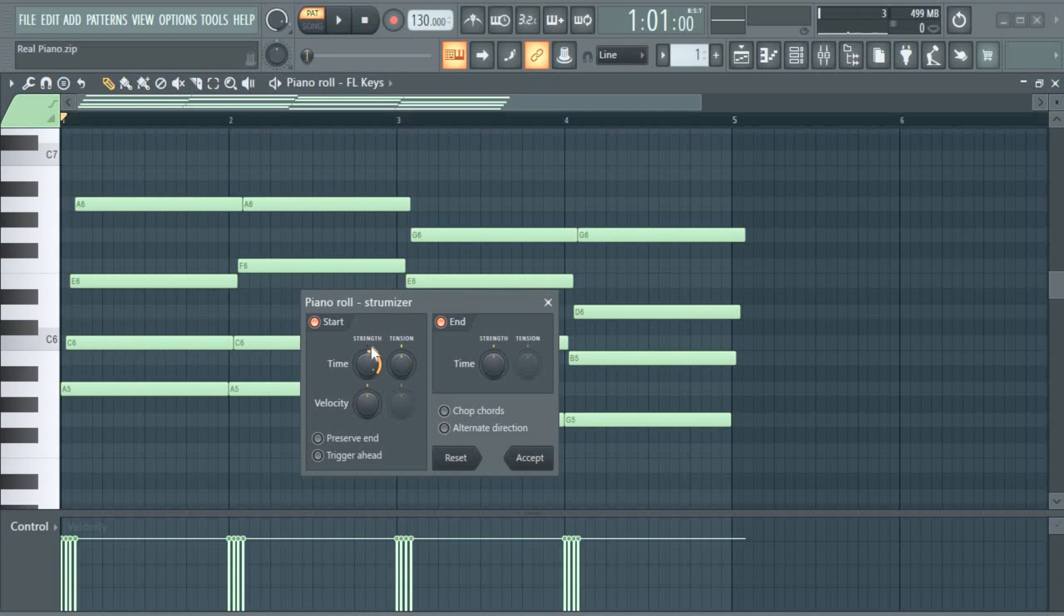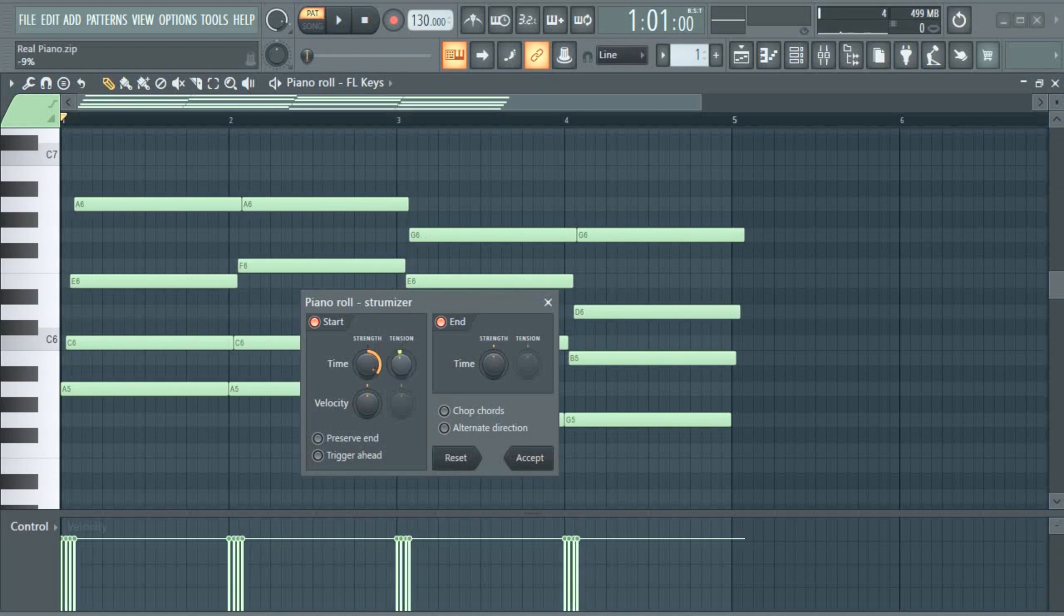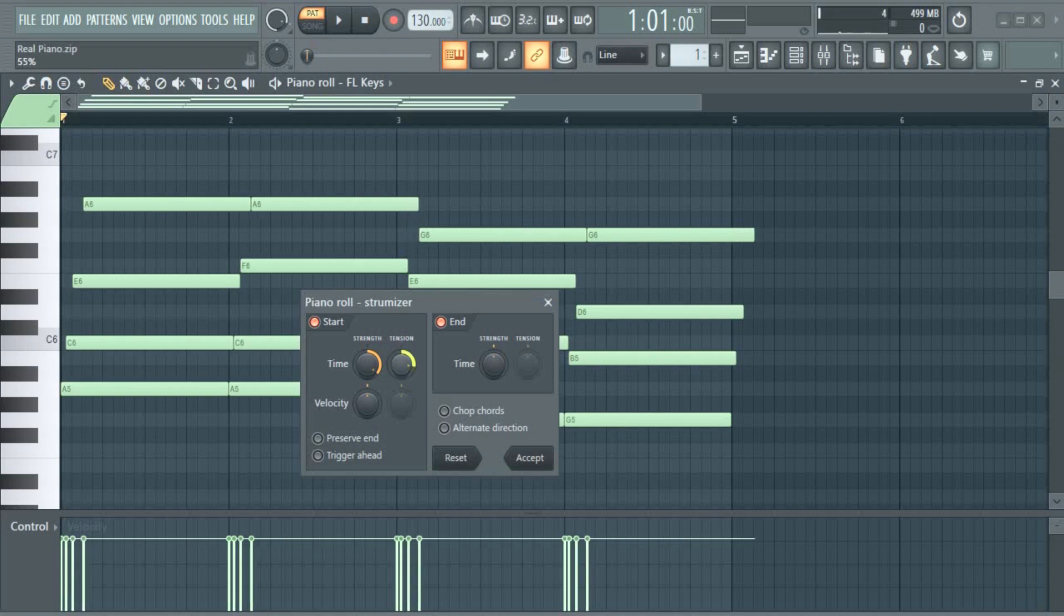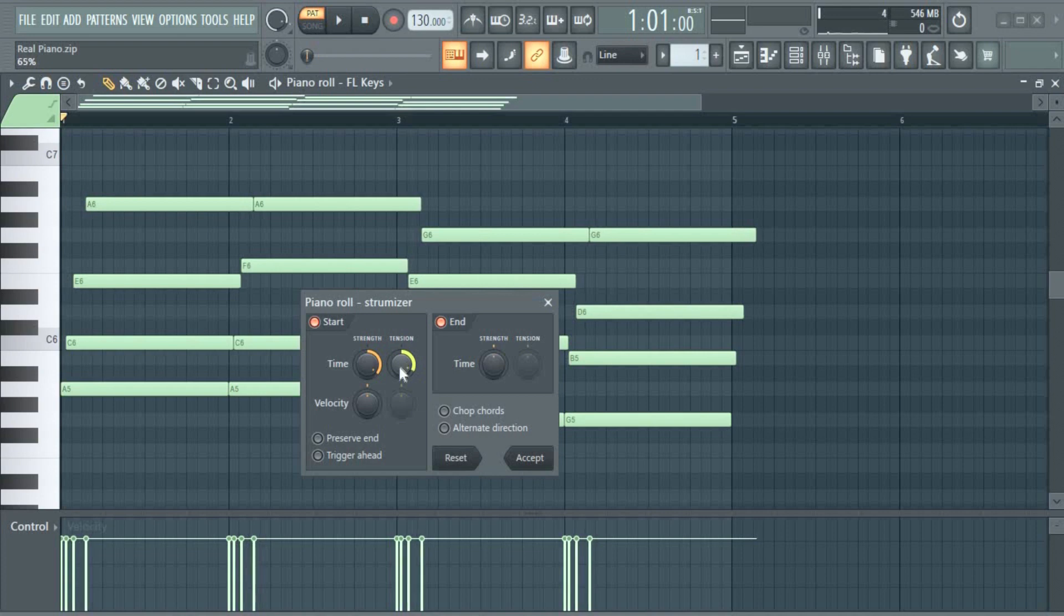This is tension. We can also move the tension too and see how it goes. This side, to the right side, to the left. Let's try to the right. Let's hear it.